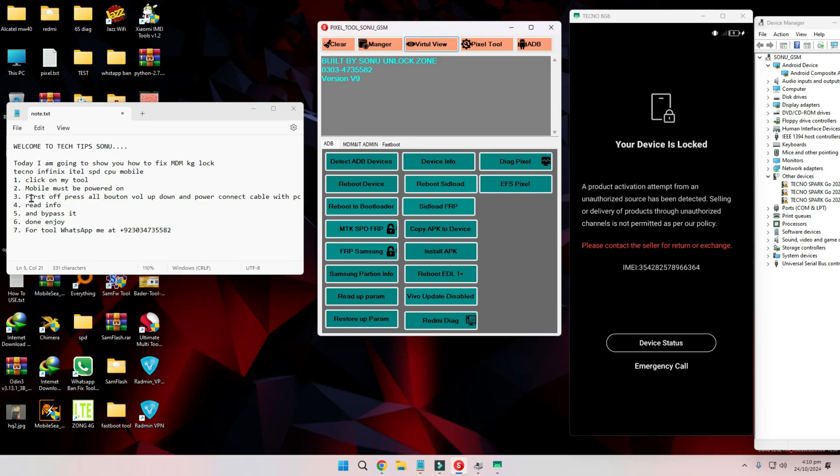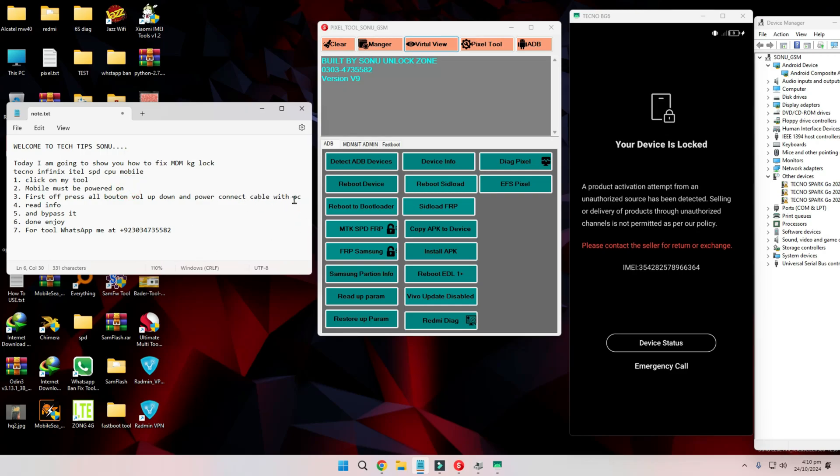Step 3. Prepare the phone for USB debugging. Now press and hold the volume up, volume down, and power buttons at the same time. While holding them, connect your phone to your PC via USB cable. This enables USB debugging on the device.